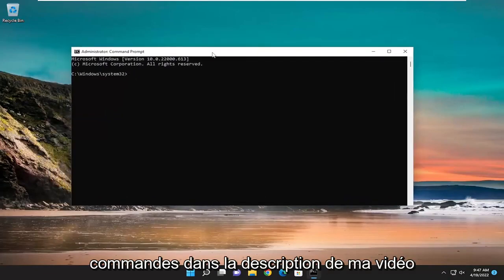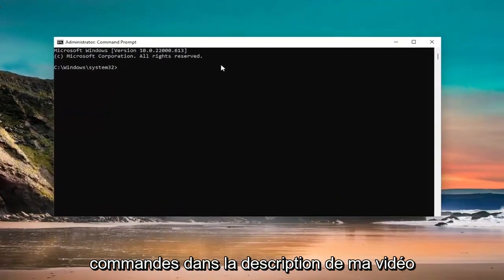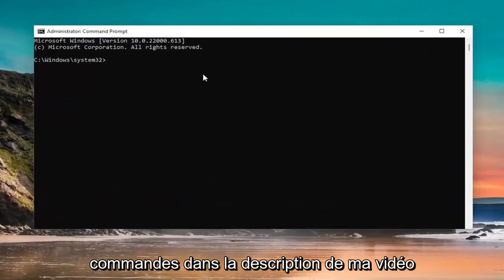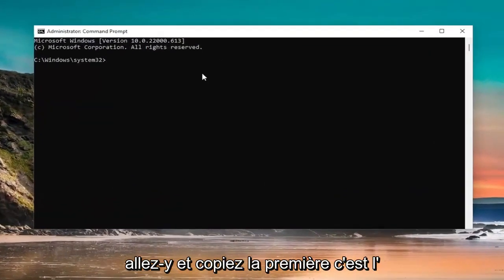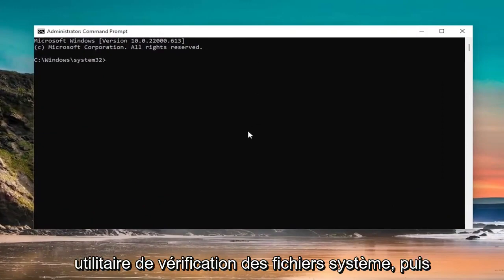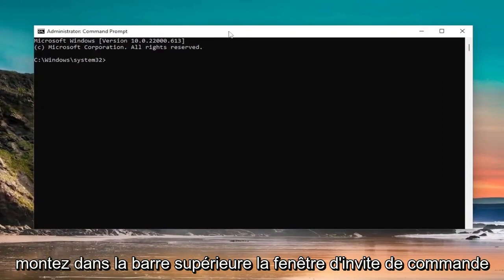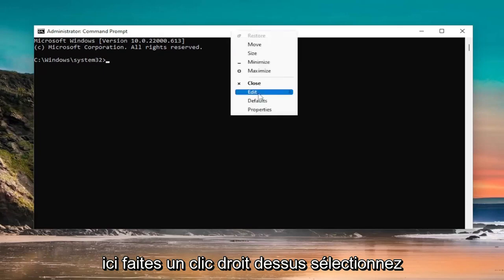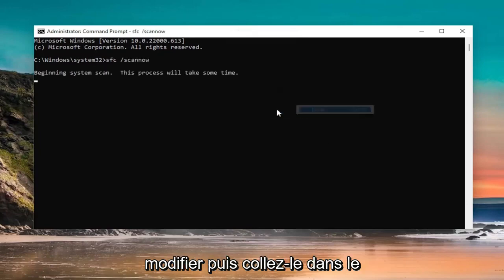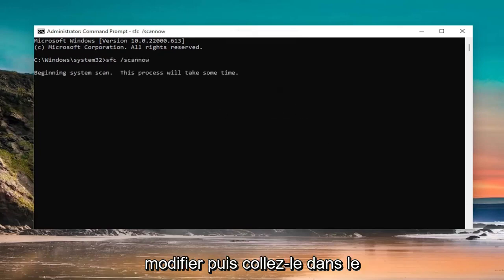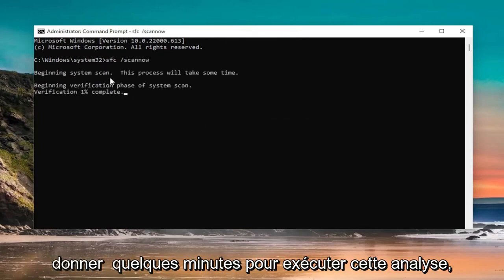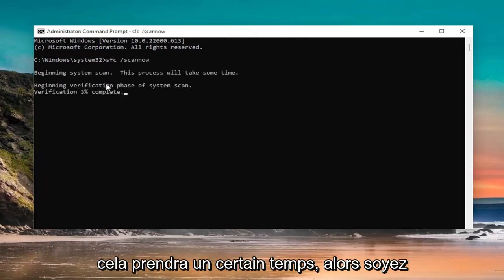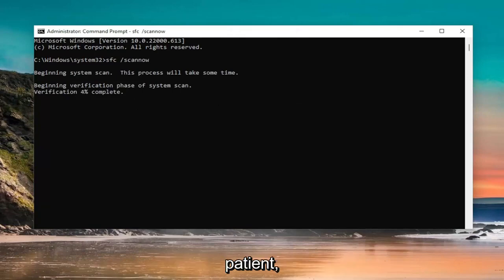And now I will have two commands in the description of my video. Go ahead and copy the first one. It's the system file checker utility. And then go up the top bar of the command prompt window here, right click on it, select edit, and then paste it in. Give it a few minutes to run the scan. It will take some time, so please be patient.